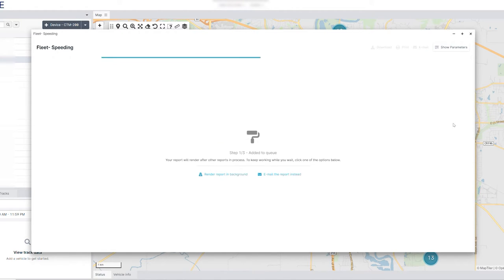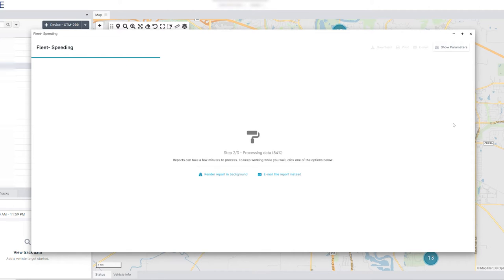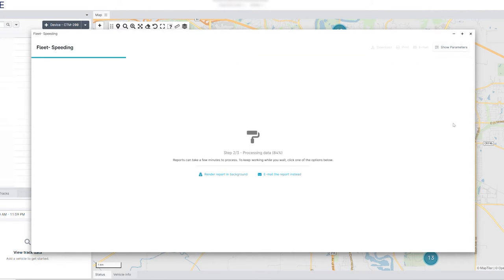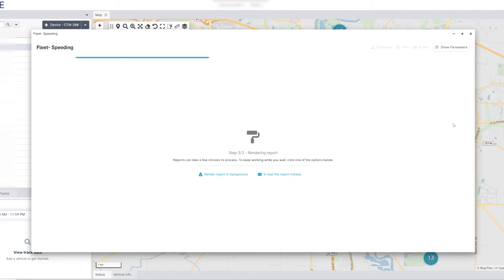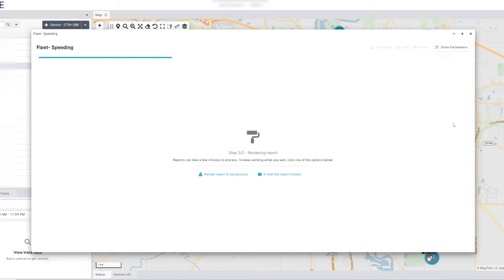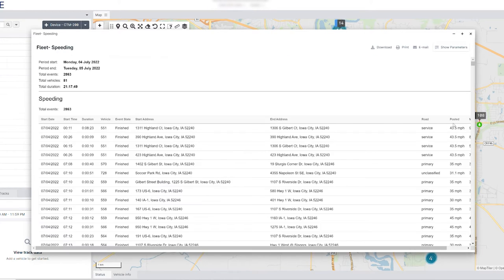Once you run the report, it may take some time to appear depending on how much data has been requested. You have the option to either continue running the report in the background while you access CypressView, or you can have the report emailed to you once it is completed. Once you have the report in front of you, it is possible to download, print, or email it.